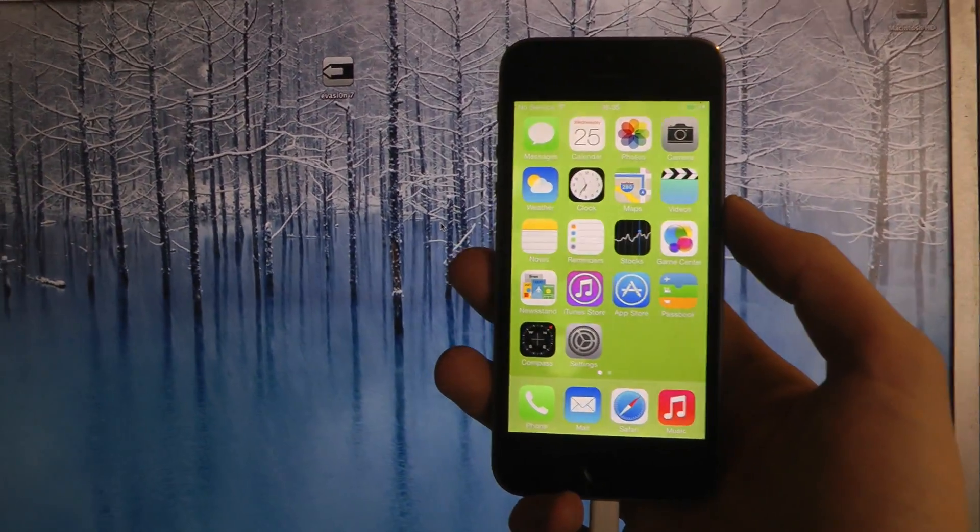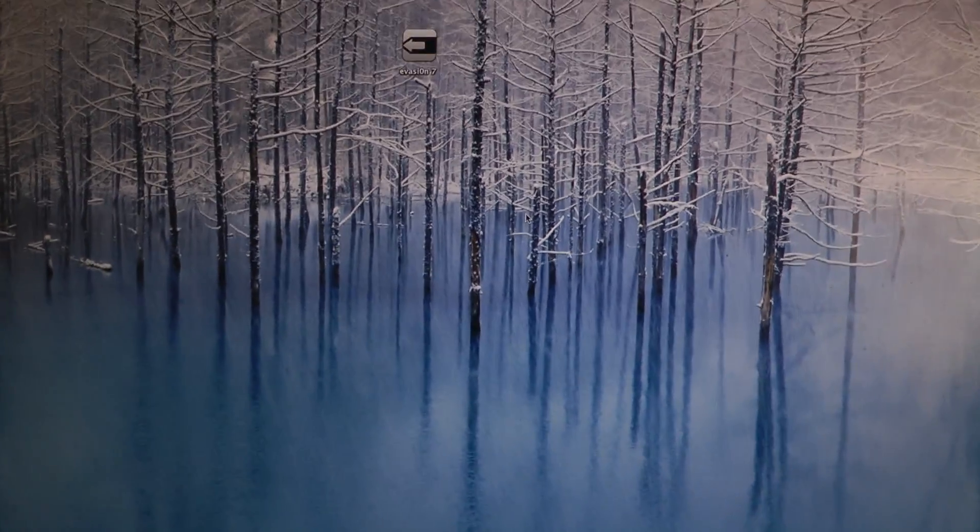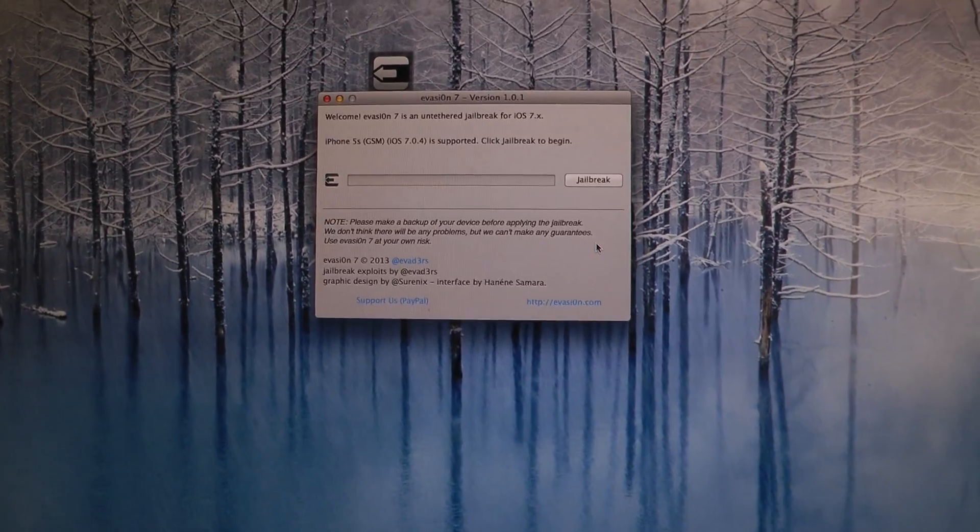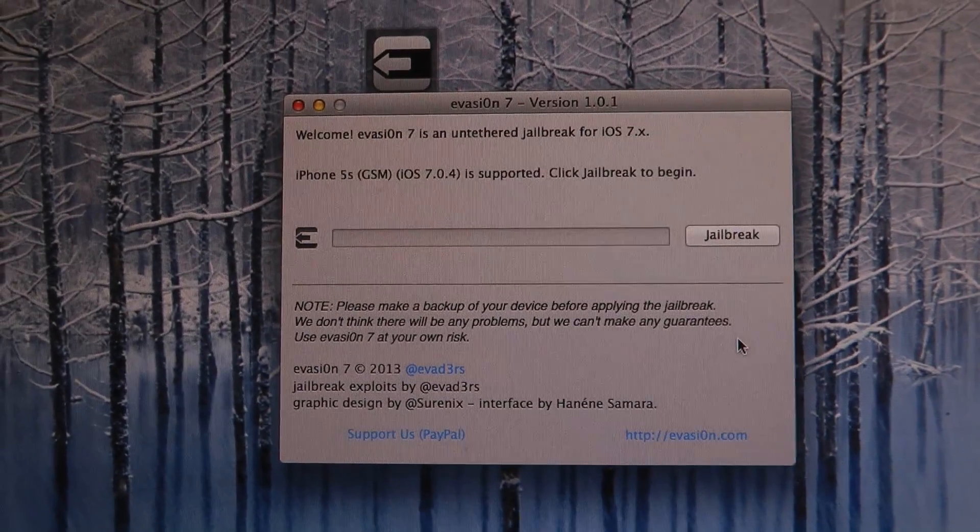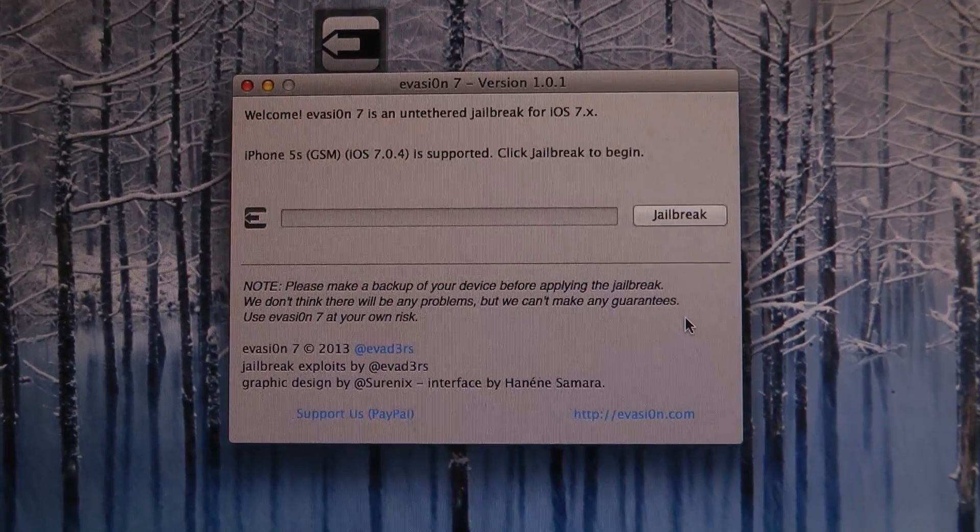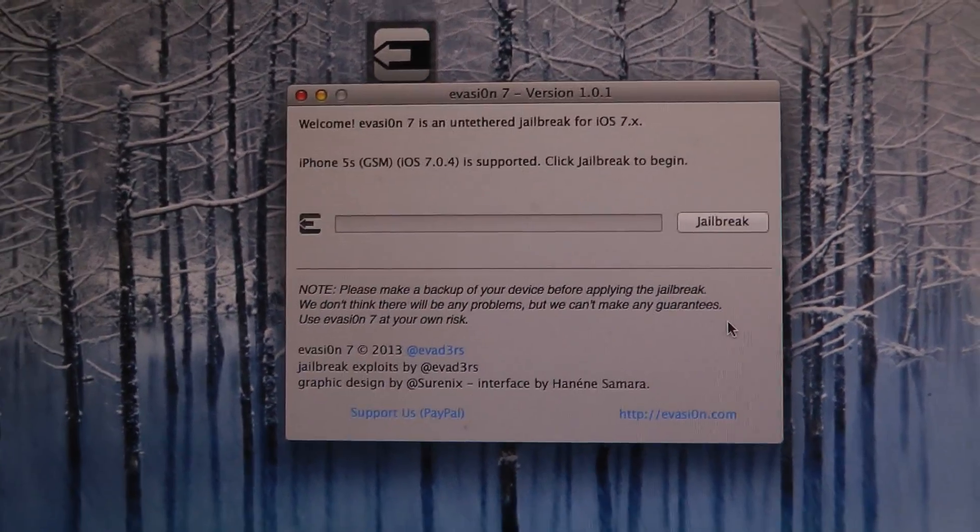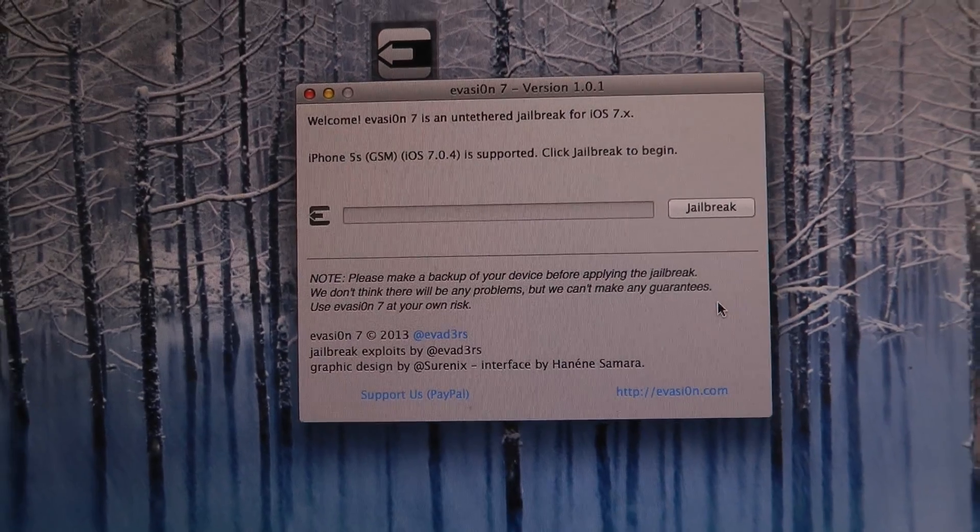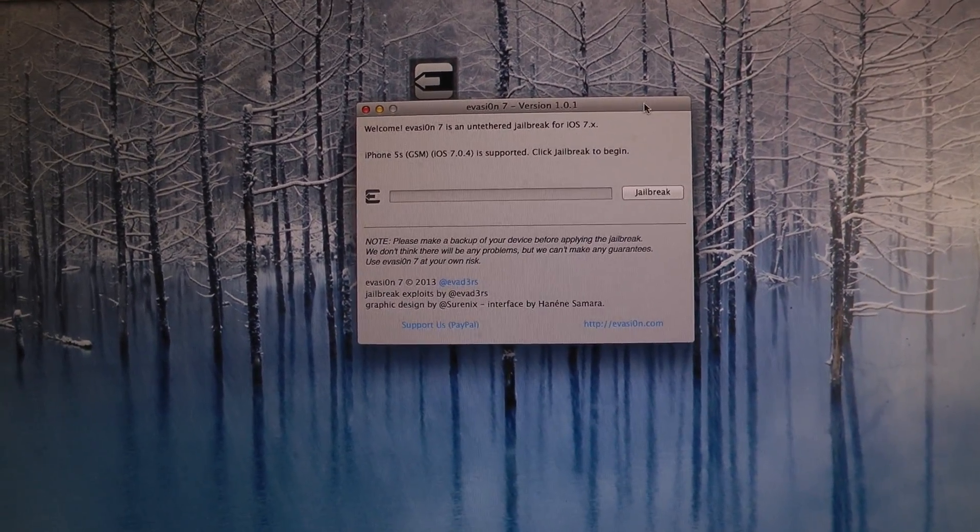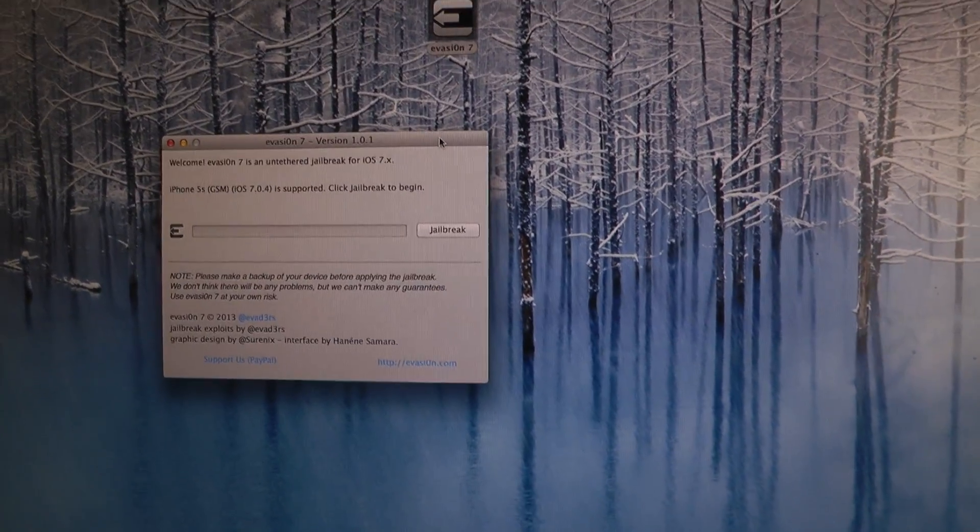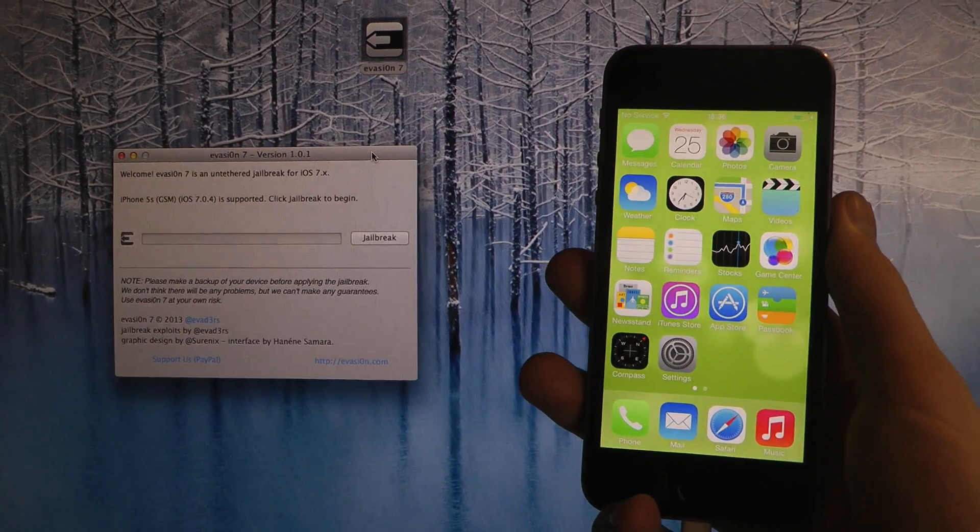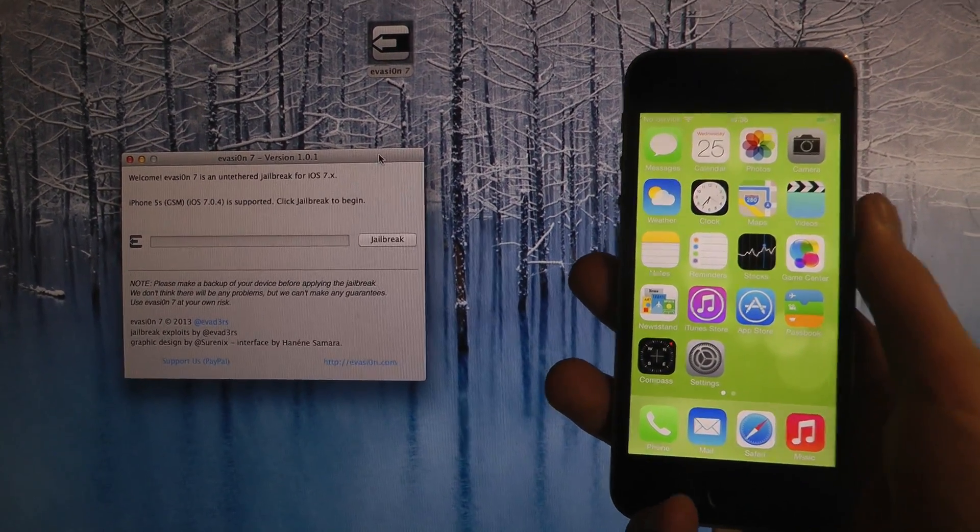So I'm just going to load up this version here of Evasi0n 7, which is version 1.0.1. It has detected my iPhone 5s, GSM, iOS 7.0.4. I'm just going to click jailbreak to begin. I don't have iTunes or anything open, so let's just do this right now.